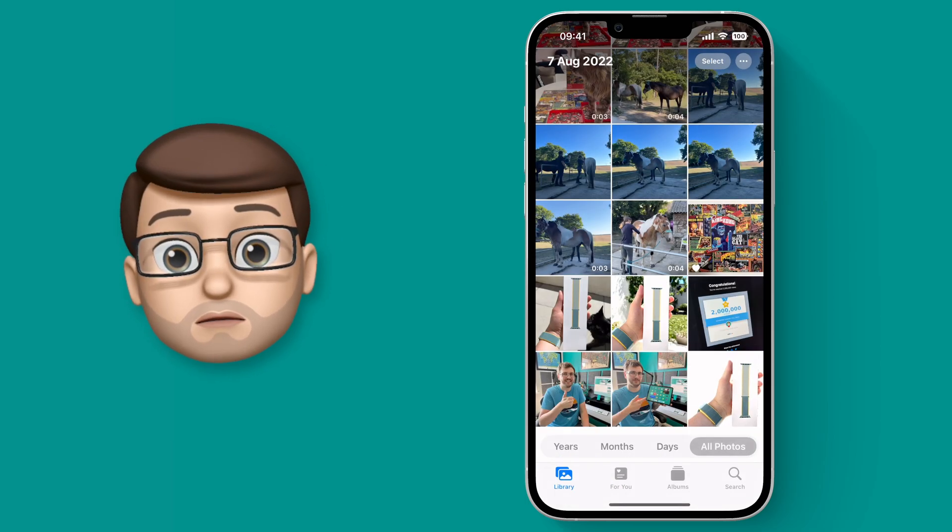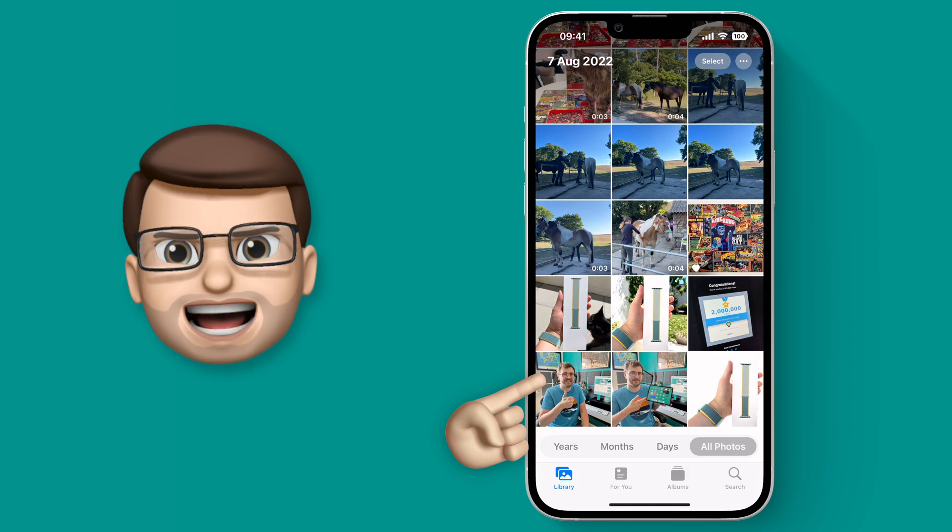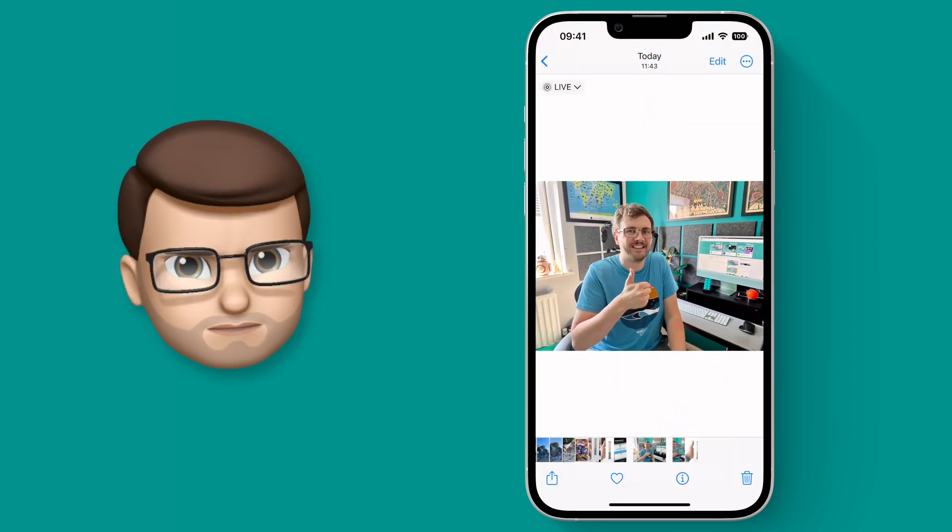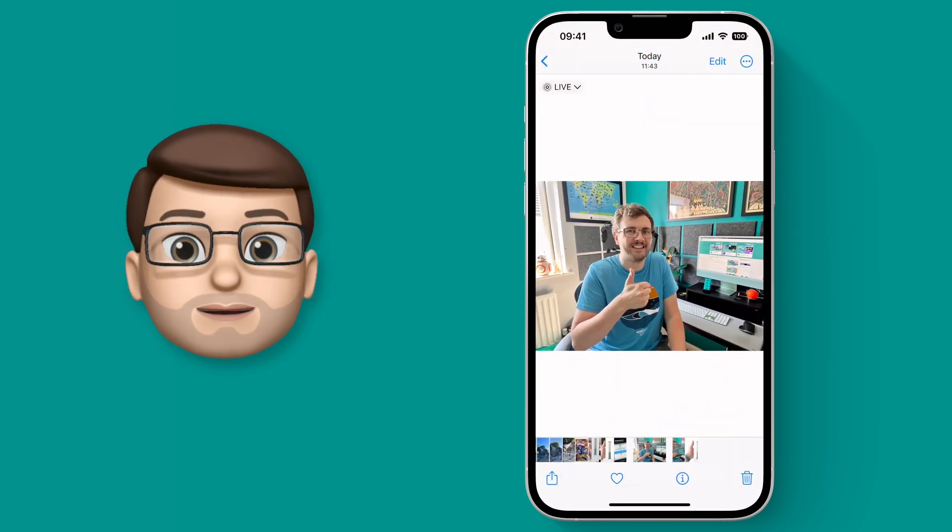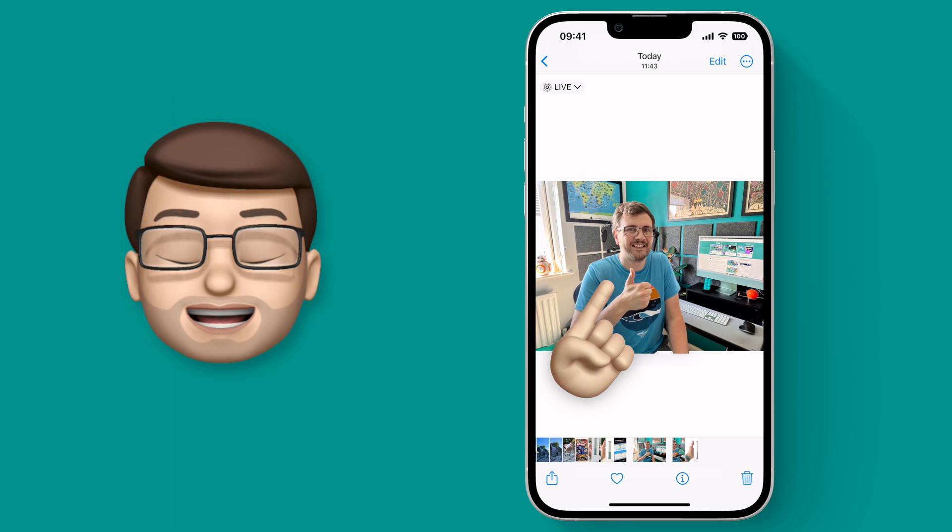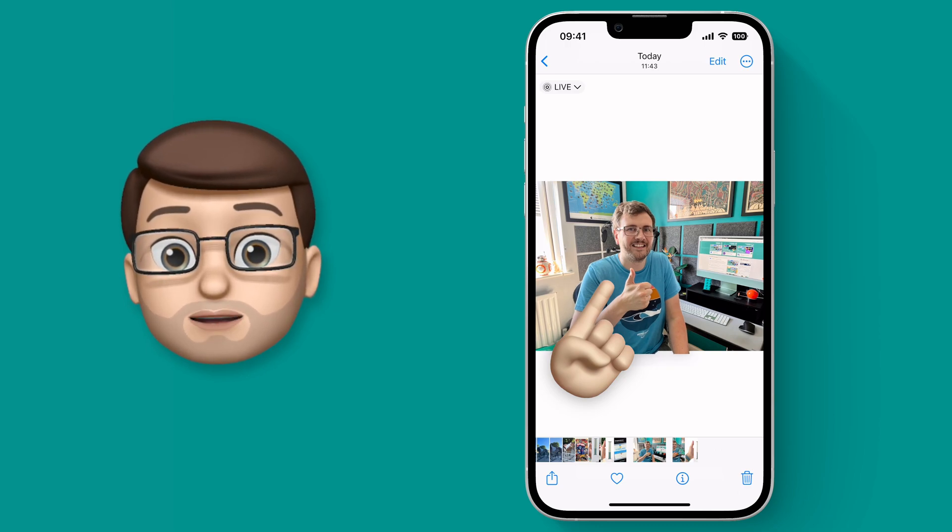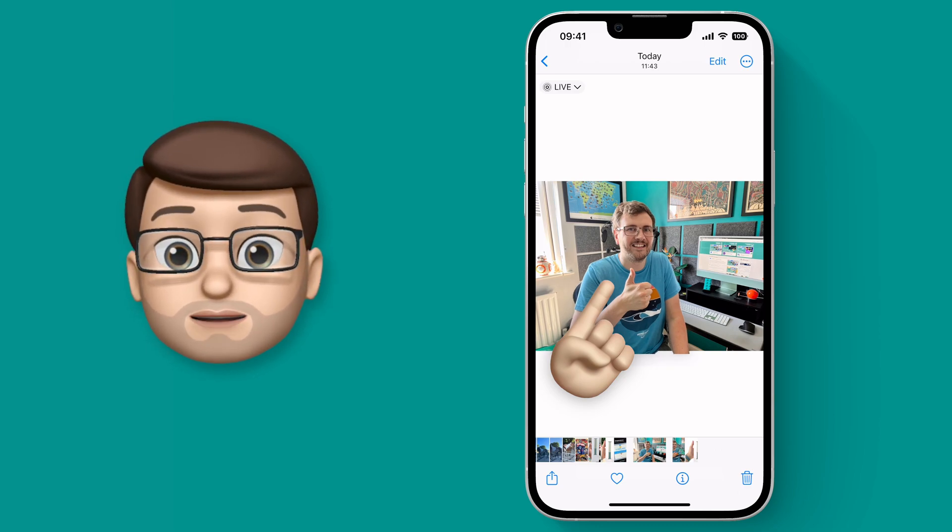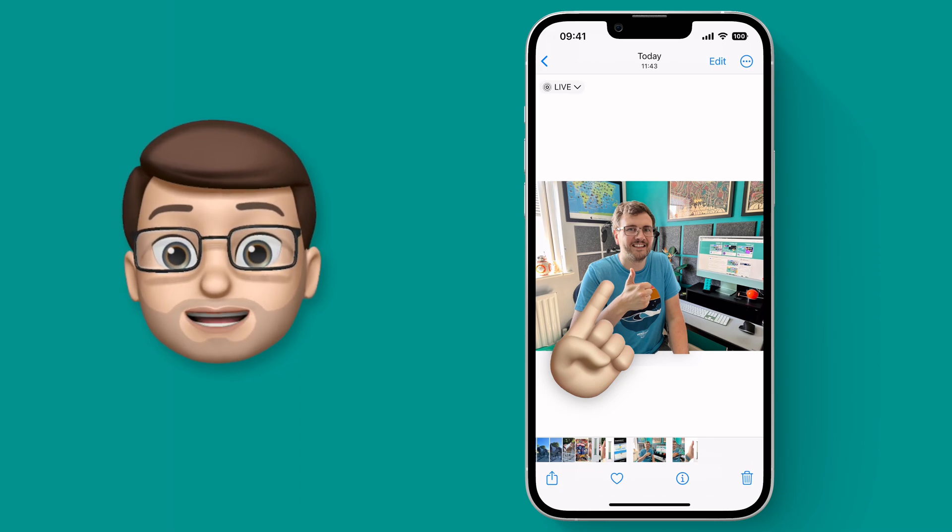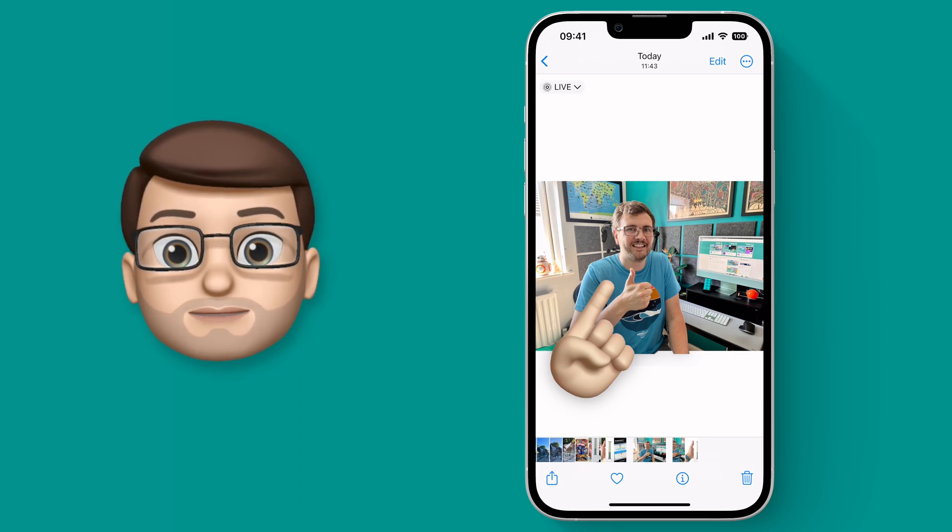Let's go onto another one, this time of a very handsome young man by his computer. When I go onto there, I can tap and hold and just like before, the actual subject, in this case me, will be cut out from the background no matter how cluttered or busy it is.